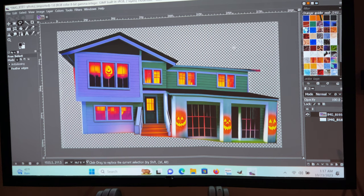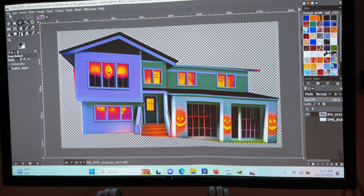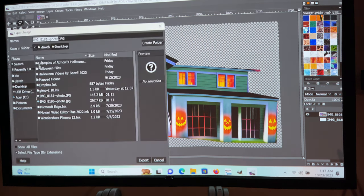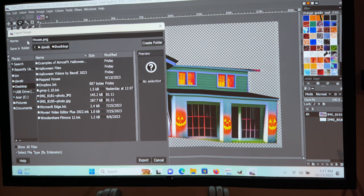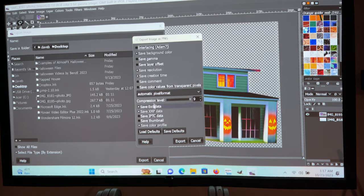Next we want to save it so we can project it onto the house. Go to File — we're not going to Save As, we're going to go to Export As. Click that, and we're going to change the name — just call this 'house dot png.' You want to rename it from JPEG to a PNG file. Once you've done that, go to Export down here, and it's going to ask you to verify — yes, export image as PNG. Hit yes and it's going to save it to my desktop.